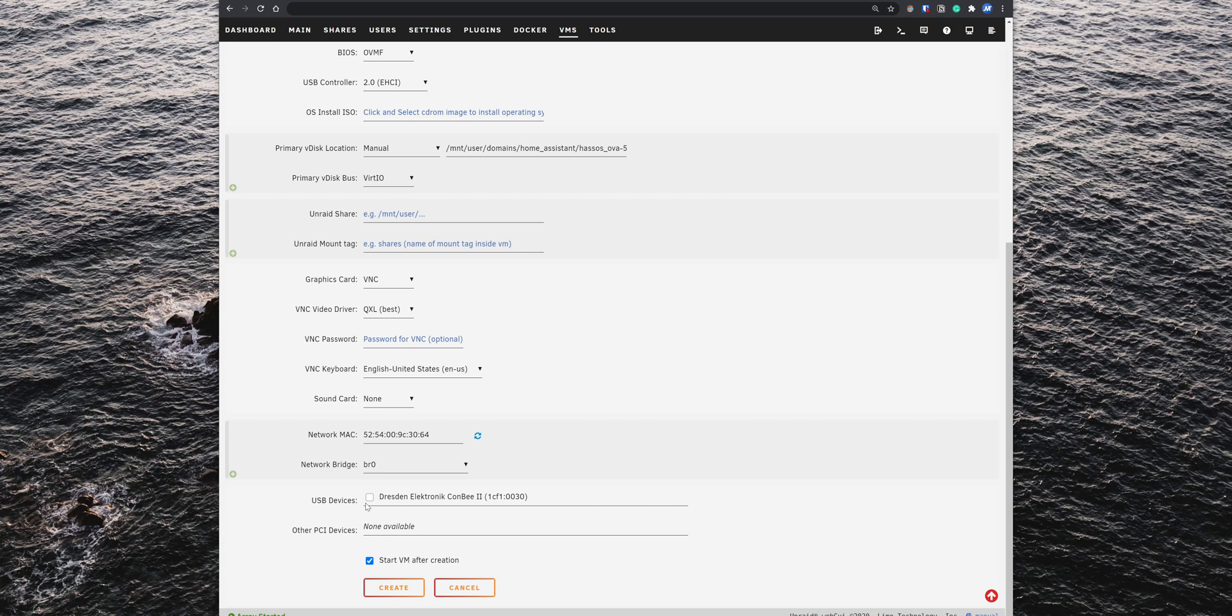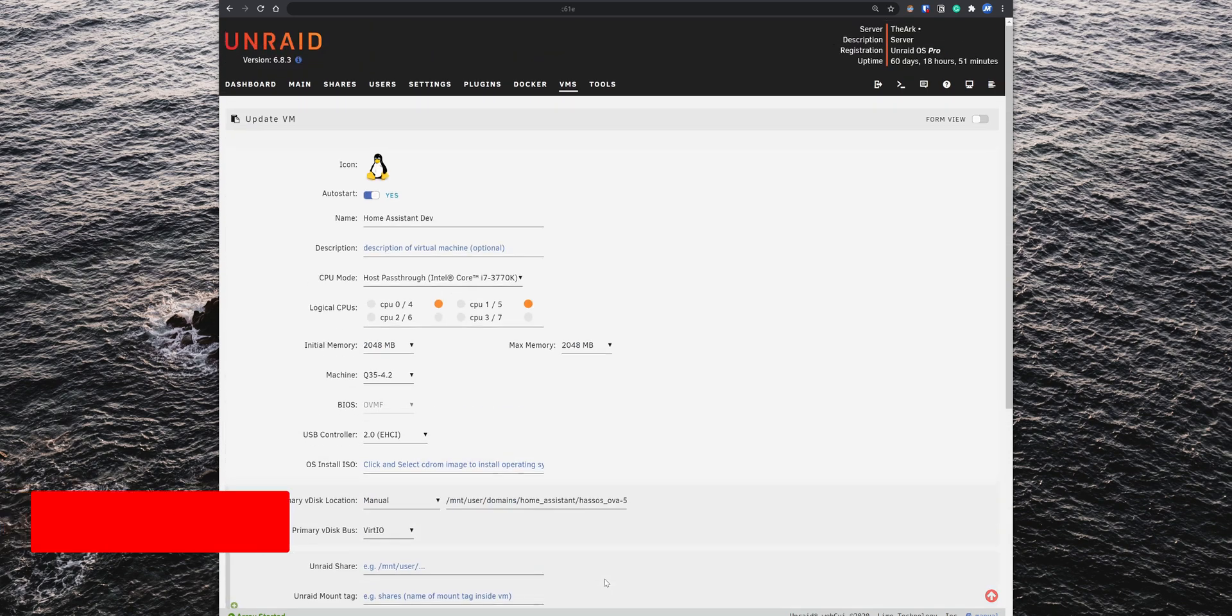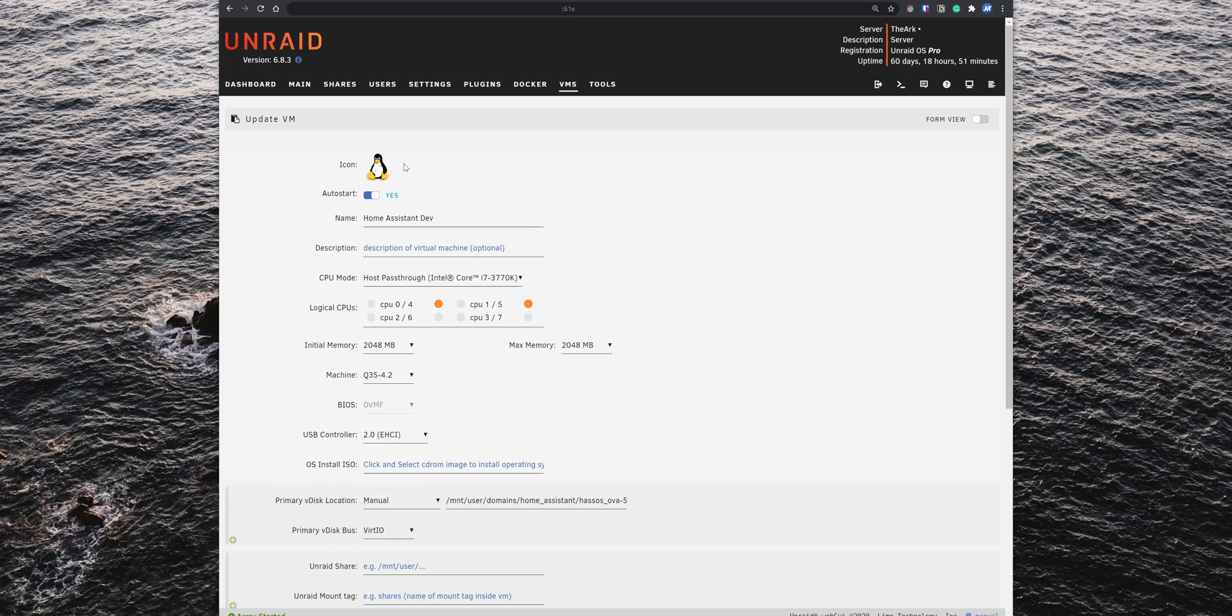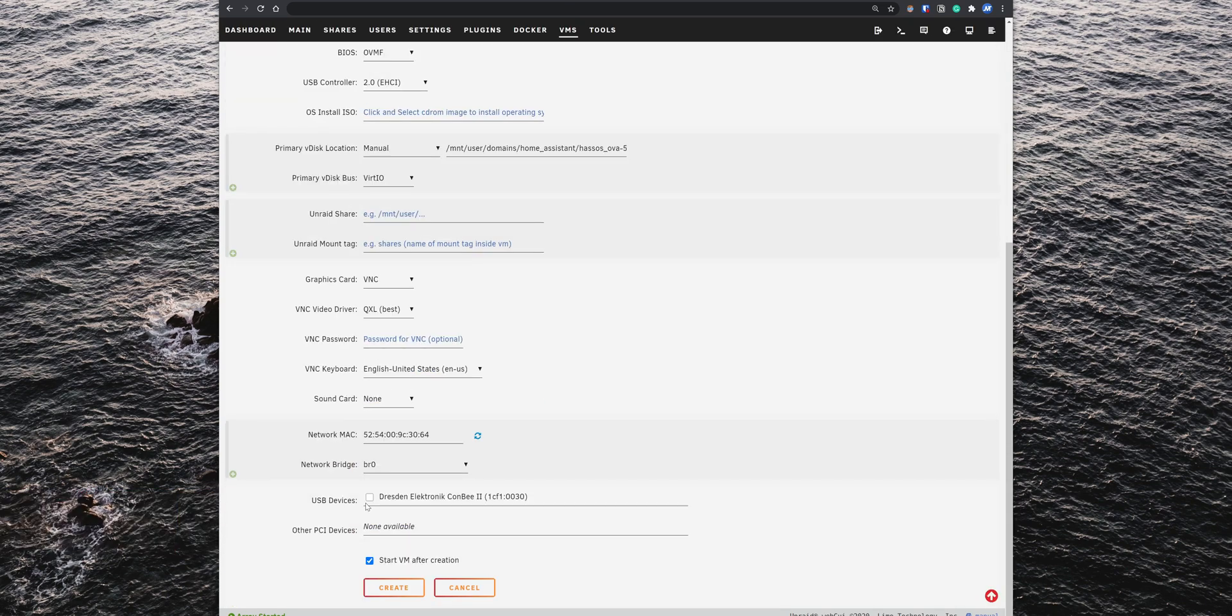Before we start the virtual machine, we want to change the default icon to the Home Assistant logo. To do that, we'll need to upload the Home Assistant PNG icon to the Unraid server, and save it in the same folder we added the Home Assistant QCOW2 image. So uncheck the option Start VM after creation, and click on Create.